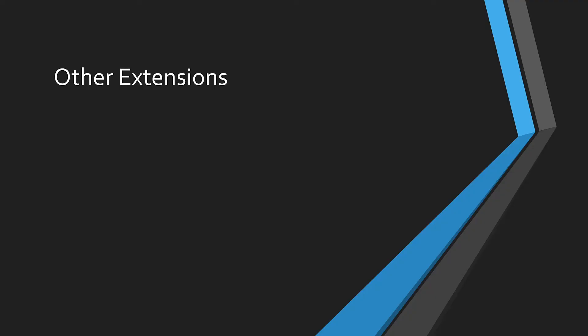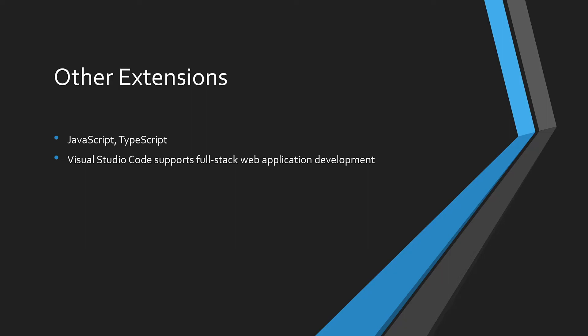Not all of the code for an application is developed in Python. JavaScript and TypeScript are popular with front-end web development. Using extensions from the Visual Studio Code marketplace, you can work on all the parts of a full-stack web application.